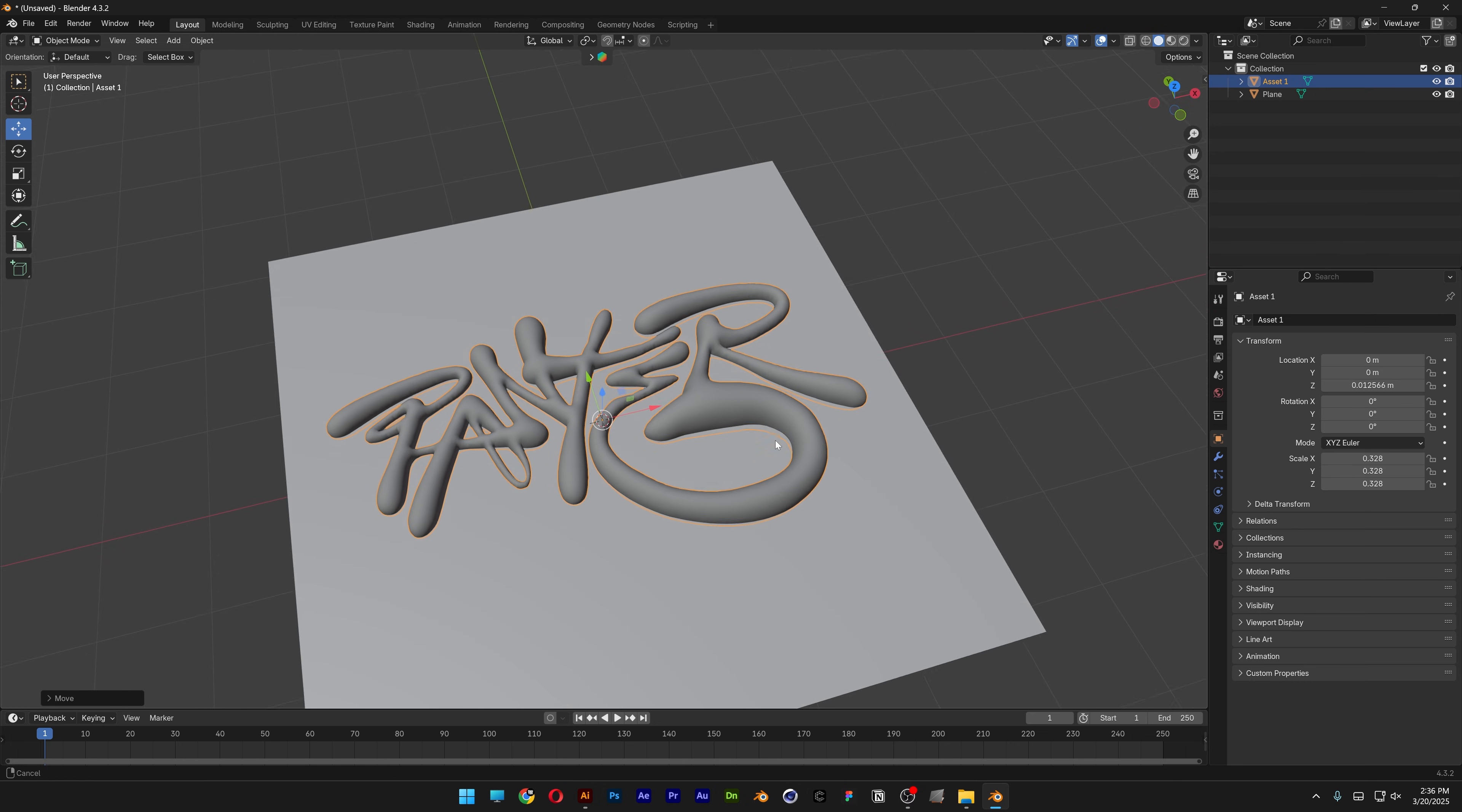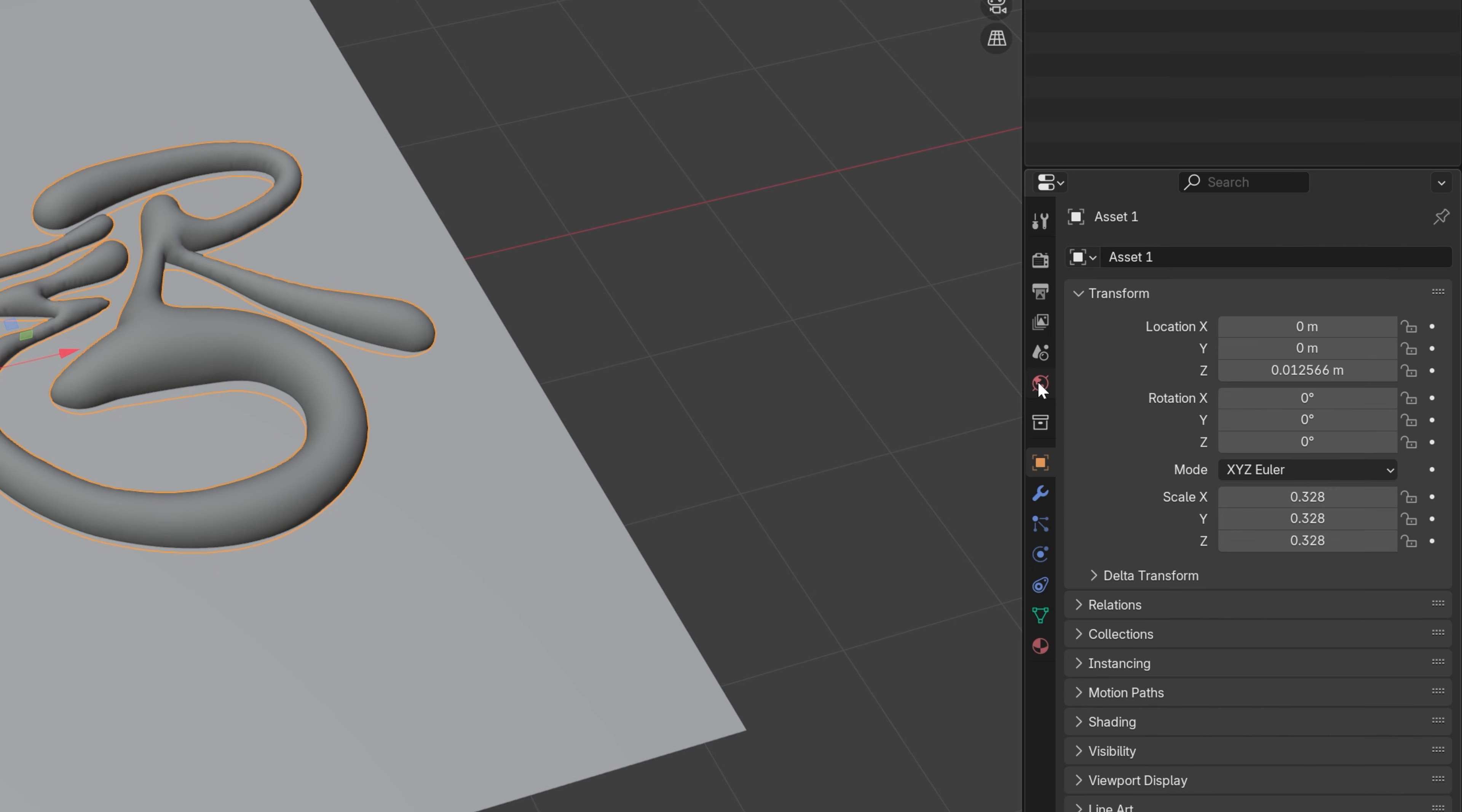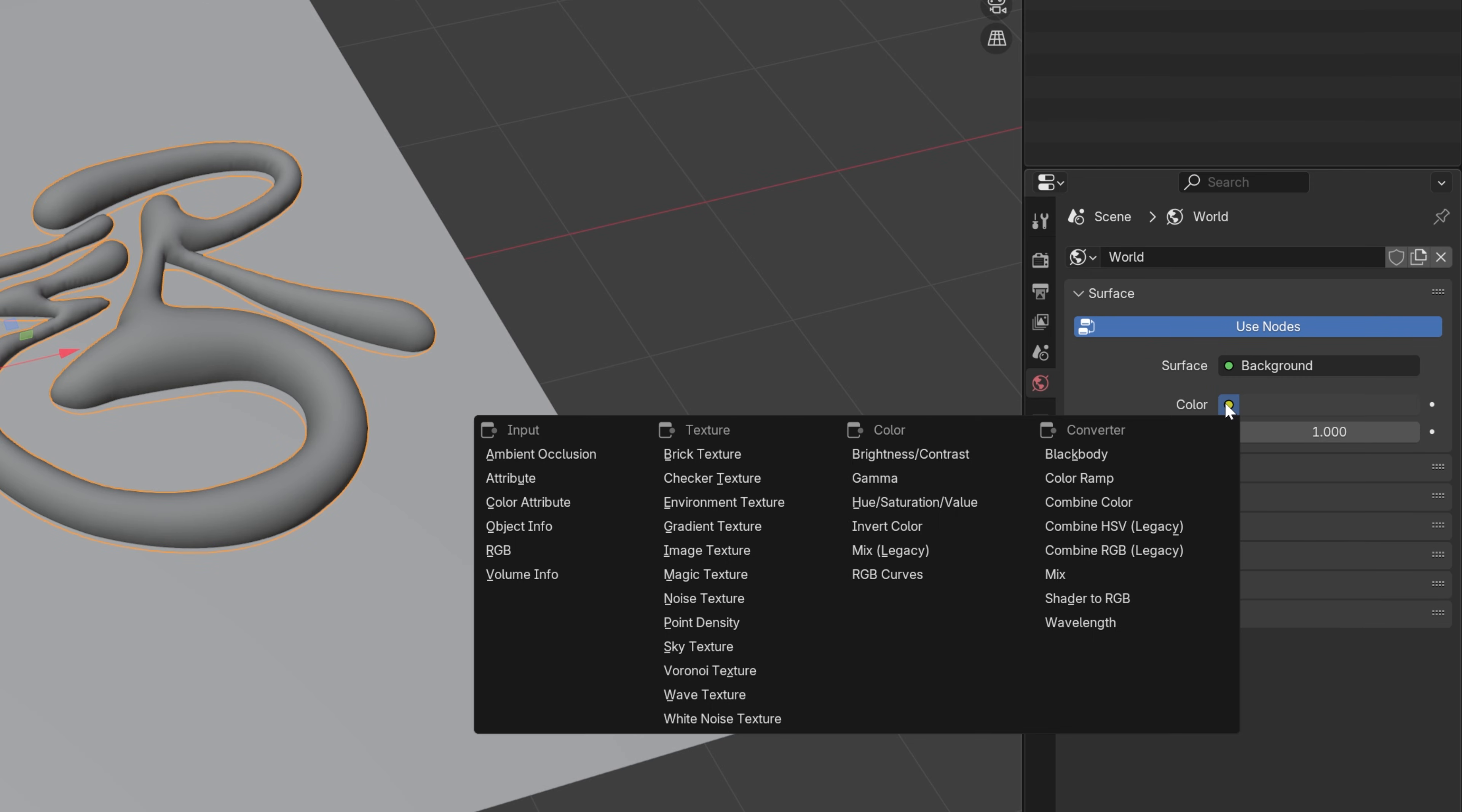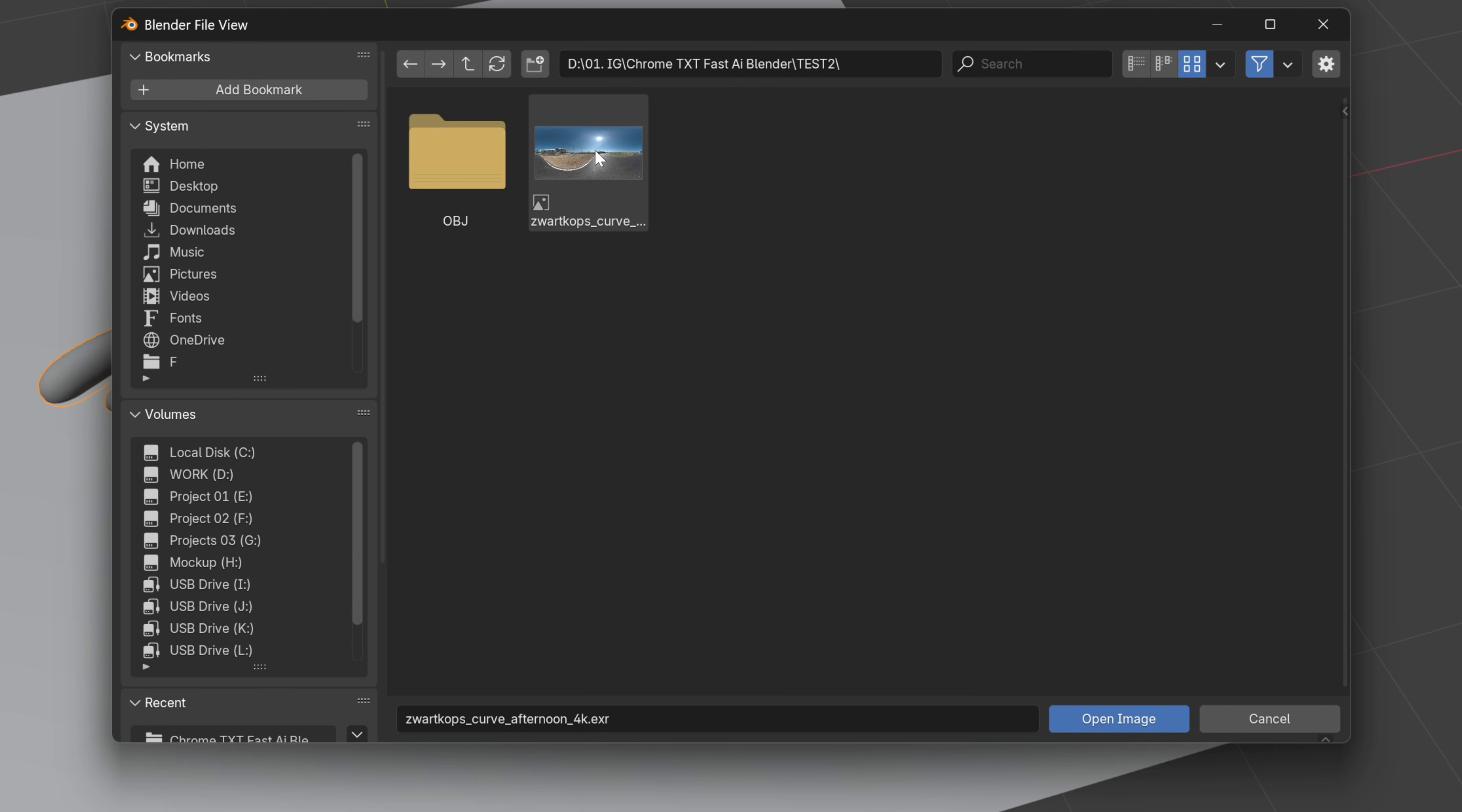Now I'm going to set up the HDRI environment. Let's go to world, click on the color and select environment texture. Here we're going to click open and select this HDRI. I'm also going to leave a link in the description where you can download these HDRIs for free.